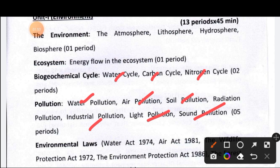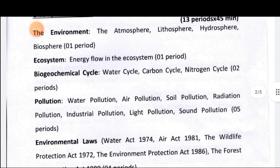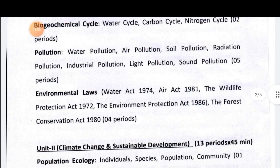Environmental laws covered include the Water Act, Air Act, Wildlife Protection Act, Environmental Protection Act, and Forest Conservation Act.